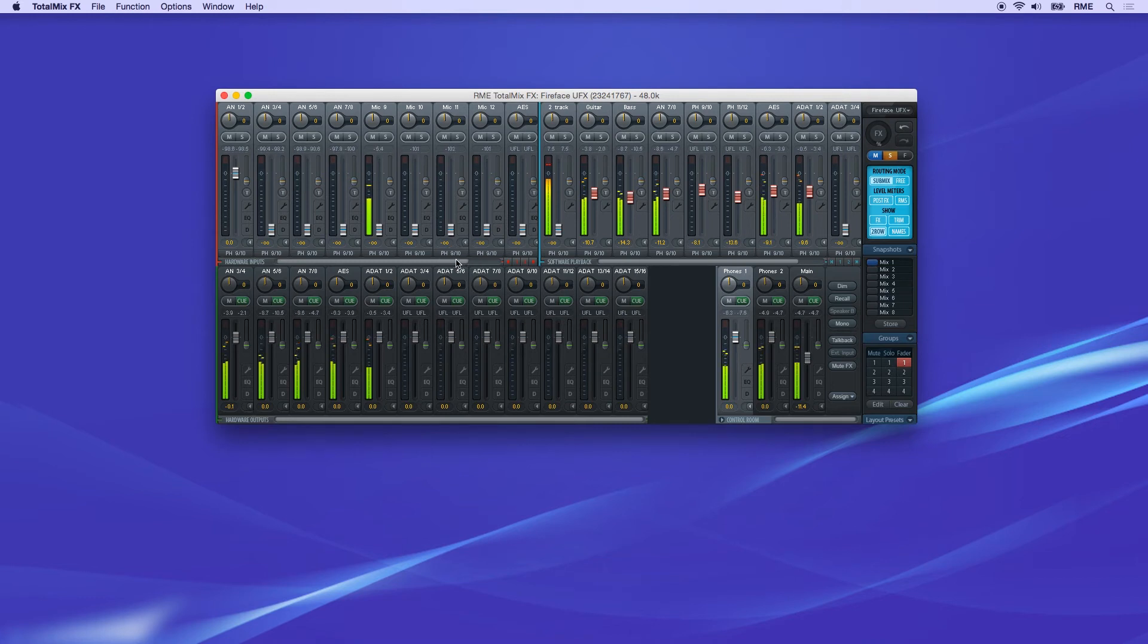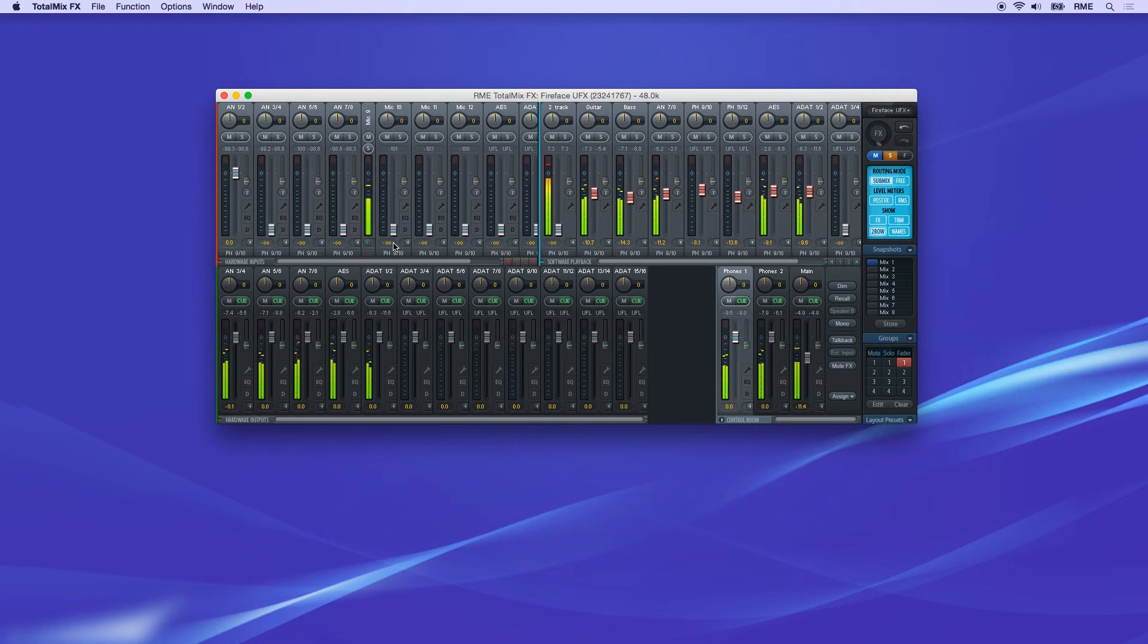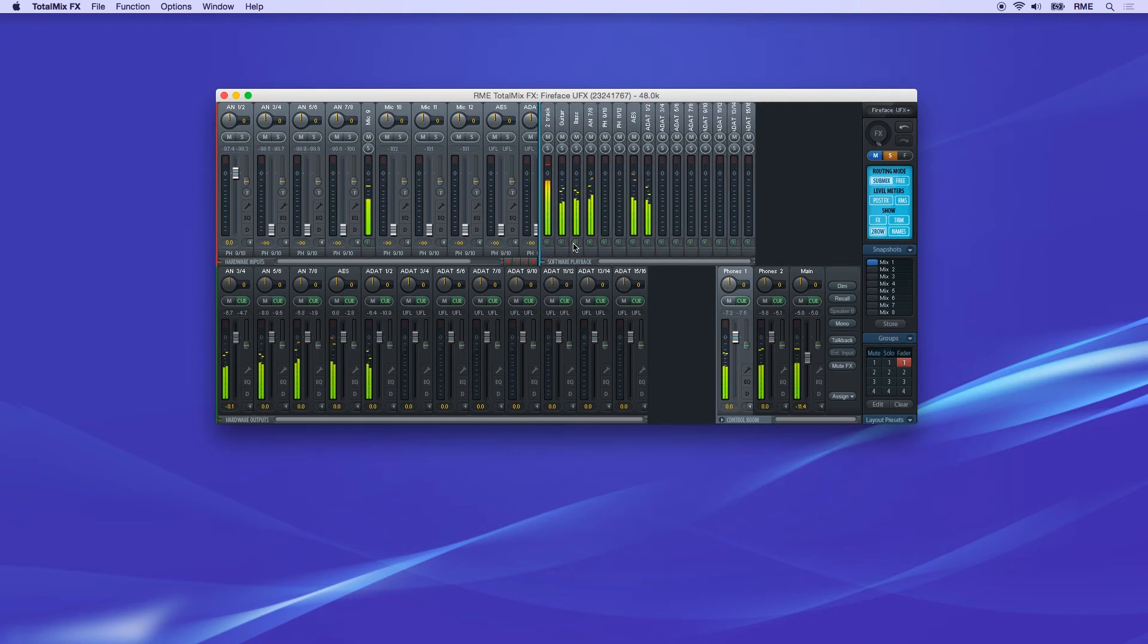You can also collapse channels to meters only, by clicking on the small arrow on the bottom right. Here you can also hold Control or Command when you click, and this will collapse all channels to the right.